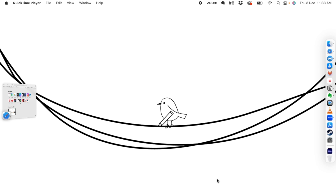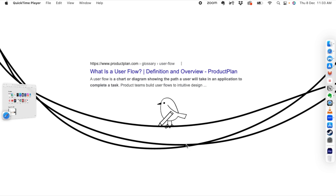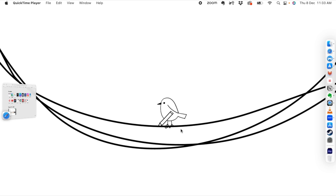Today I'm going to show you how to create a user navigation flow for your websites. A user flow is a really important document that you need to understand the user's navigation through your website. So let's talk about how to create a user flow diagram for your website.